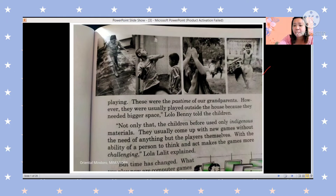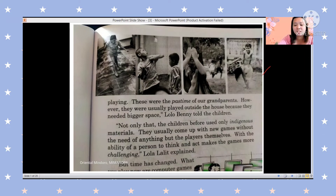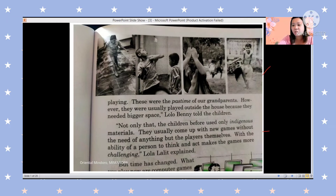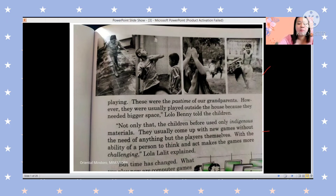Lolo Benny said these were the pastimes of our grandparents. However, they were usually played outside the house, and they needed a bigger space. Not only that — the children before used only indigenous materials, or natural materials. They usually came up with new games without the need of anything but the players themselves. With the ability of a person to think and act, the games are more challenging.